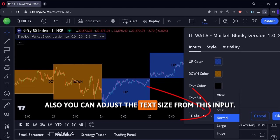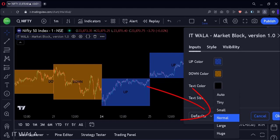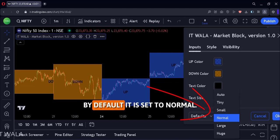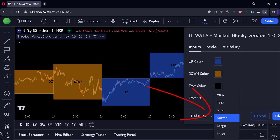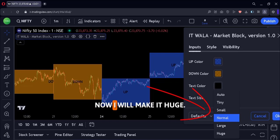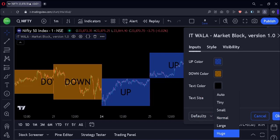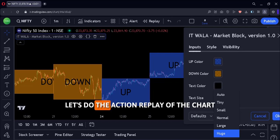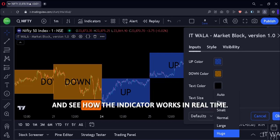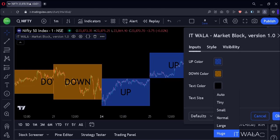You can also adjust the text size from this input. By default it is set to normal. Now I will make it huge. Let's do the action replay of the chart and see how the indicator works in real-time.